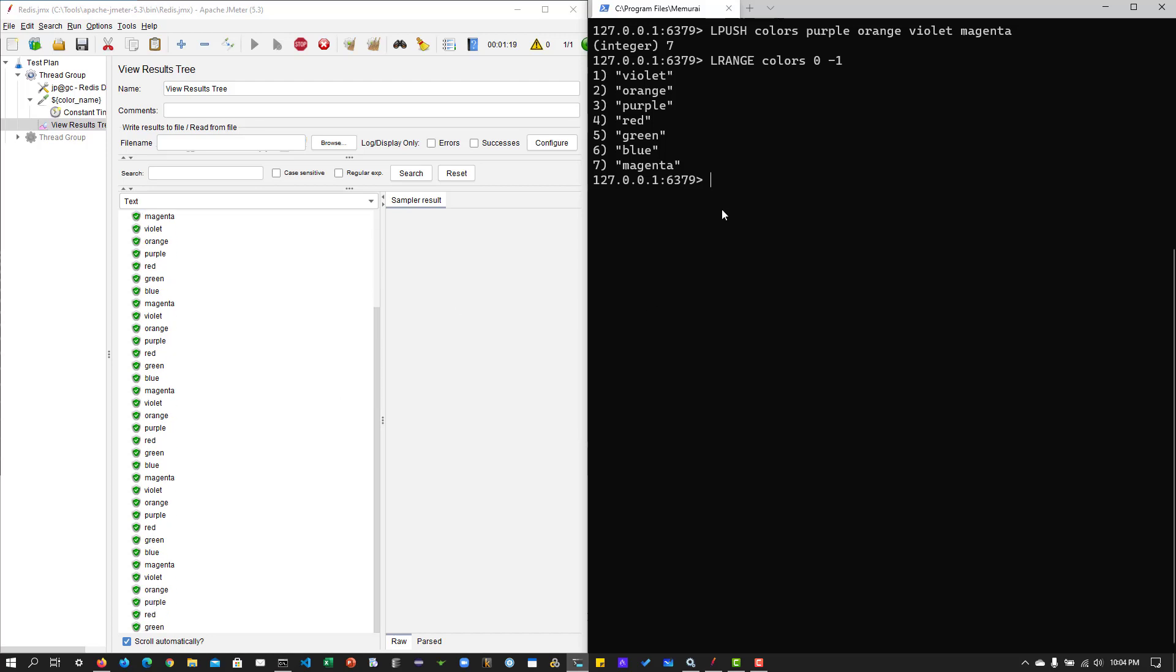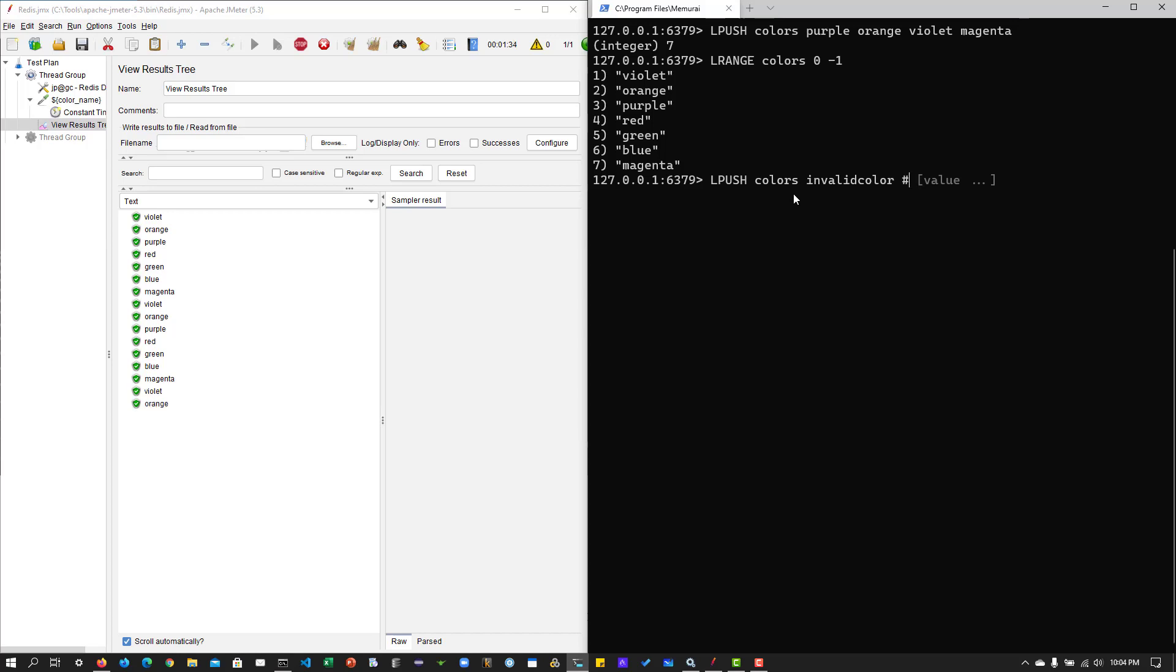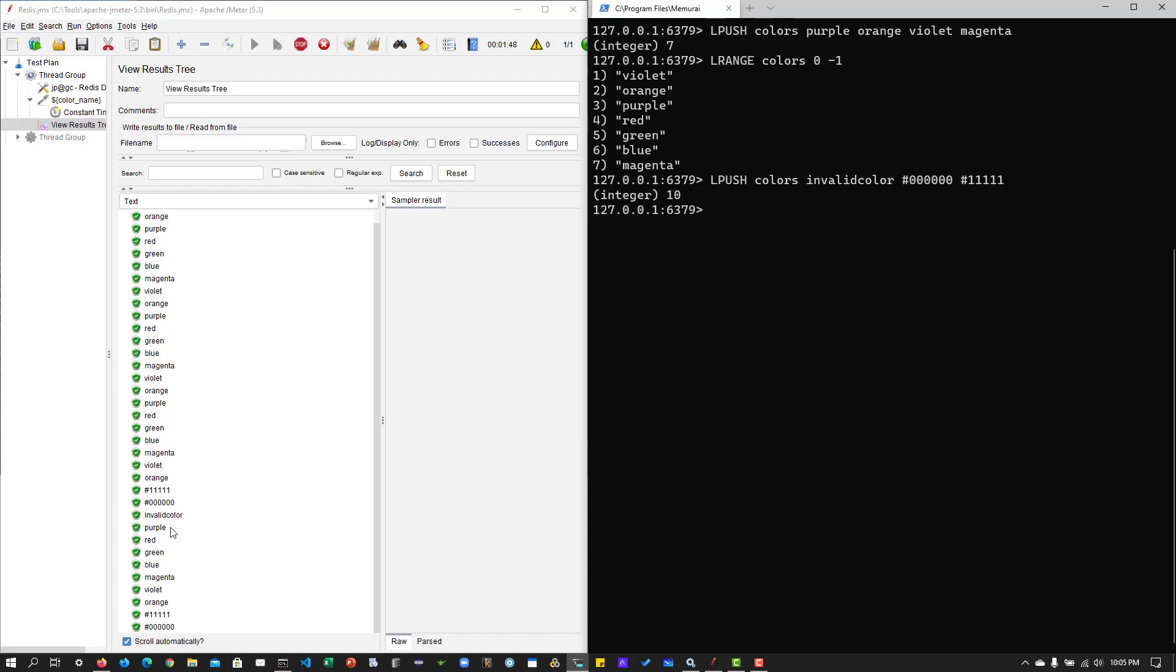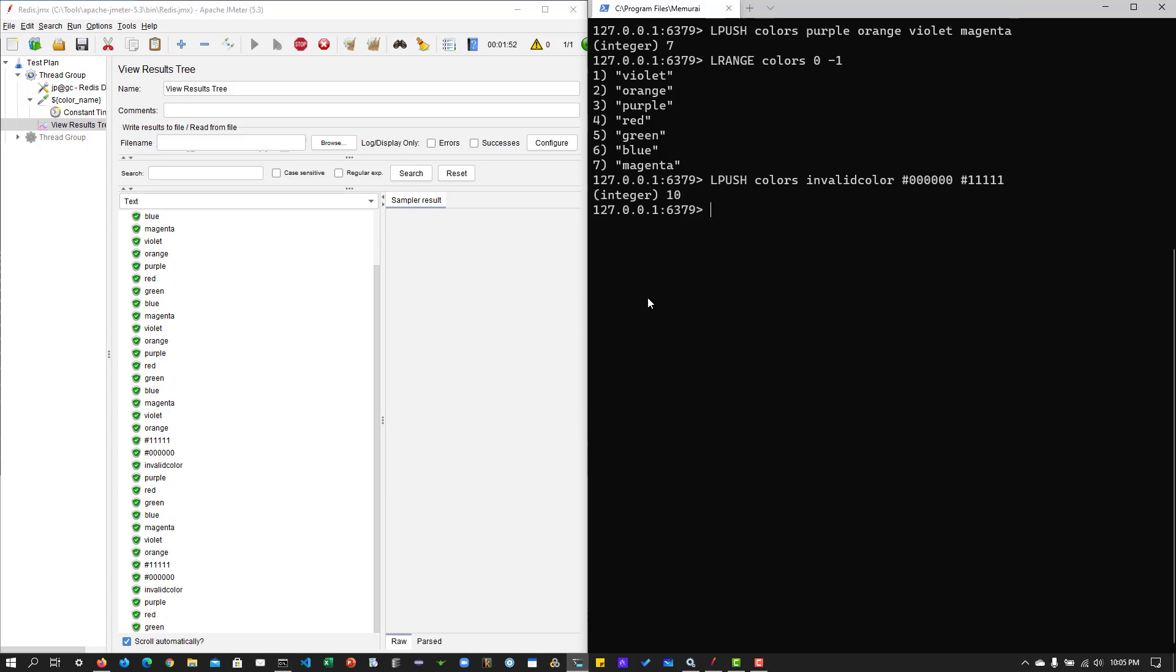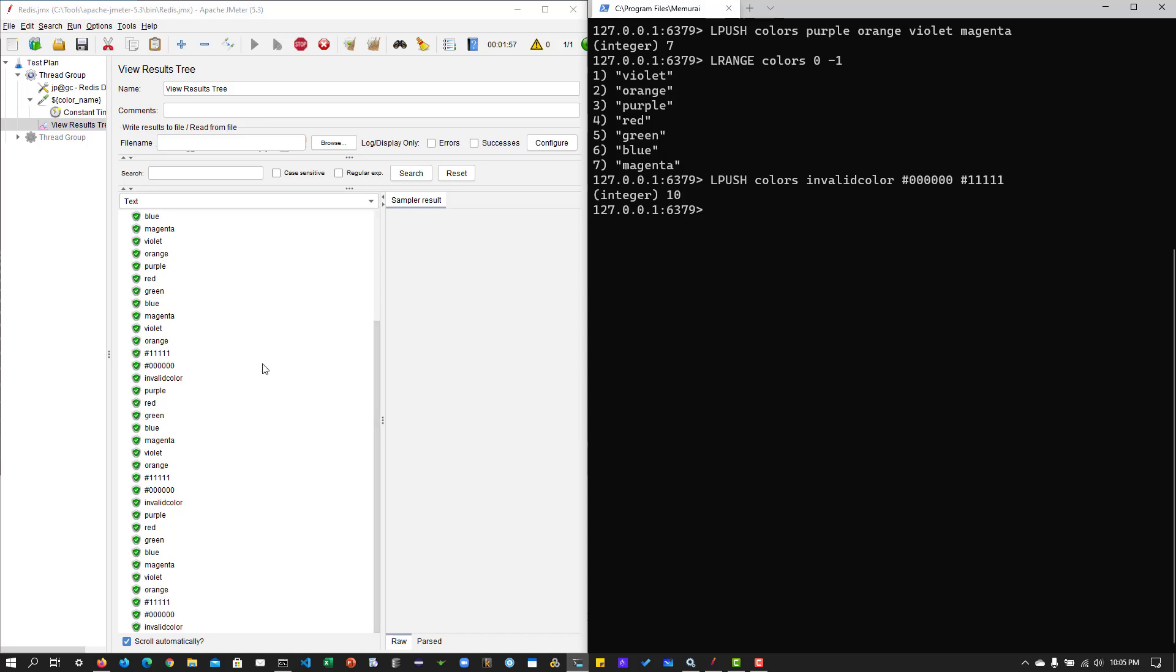So now let us push the values again. So let us push colors, say invalid color, or I can say hexadecimal, some values, one one one one, something. So now you can see here again, it is taking the values from my redis dataset. So this is how you can leverage the redis dataset. And you can, on the fly, you can push or you can pop. And it will get reflected immediately in your JMeter test run.